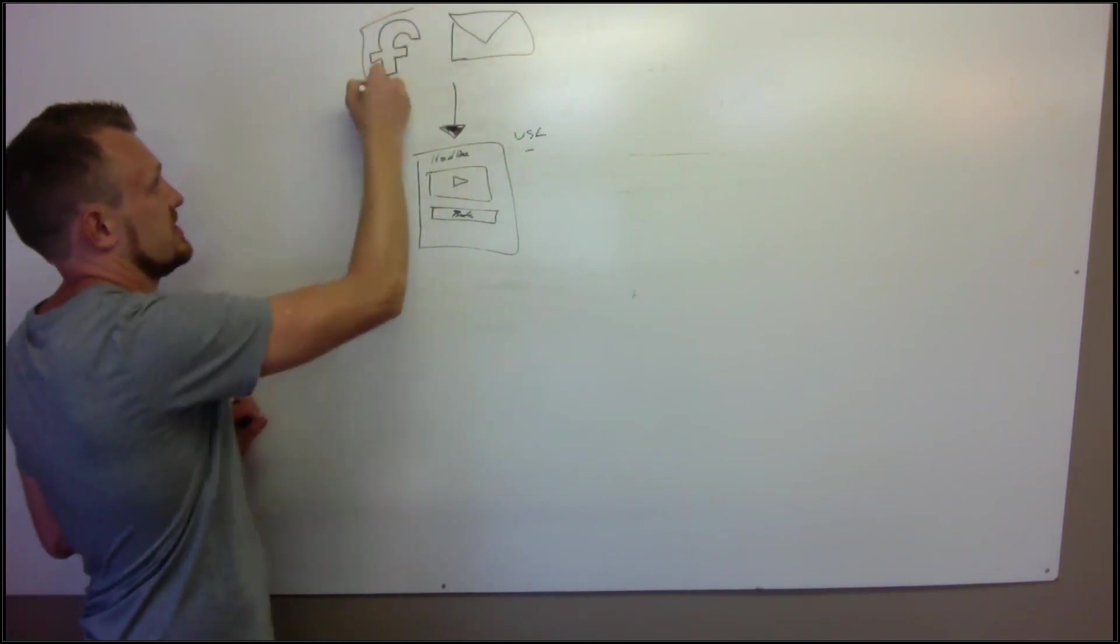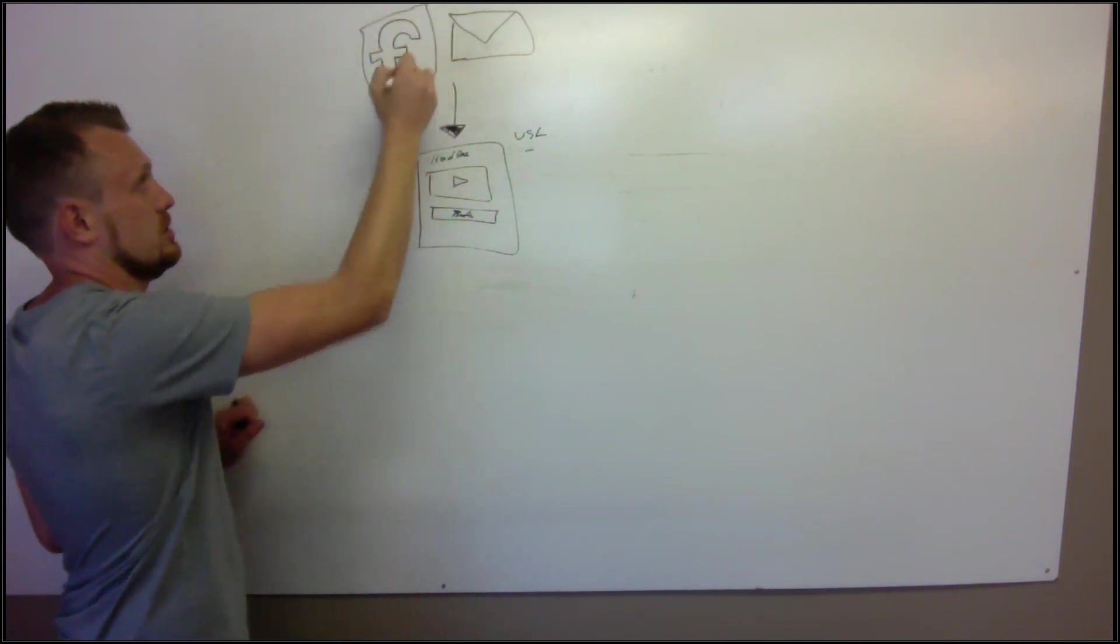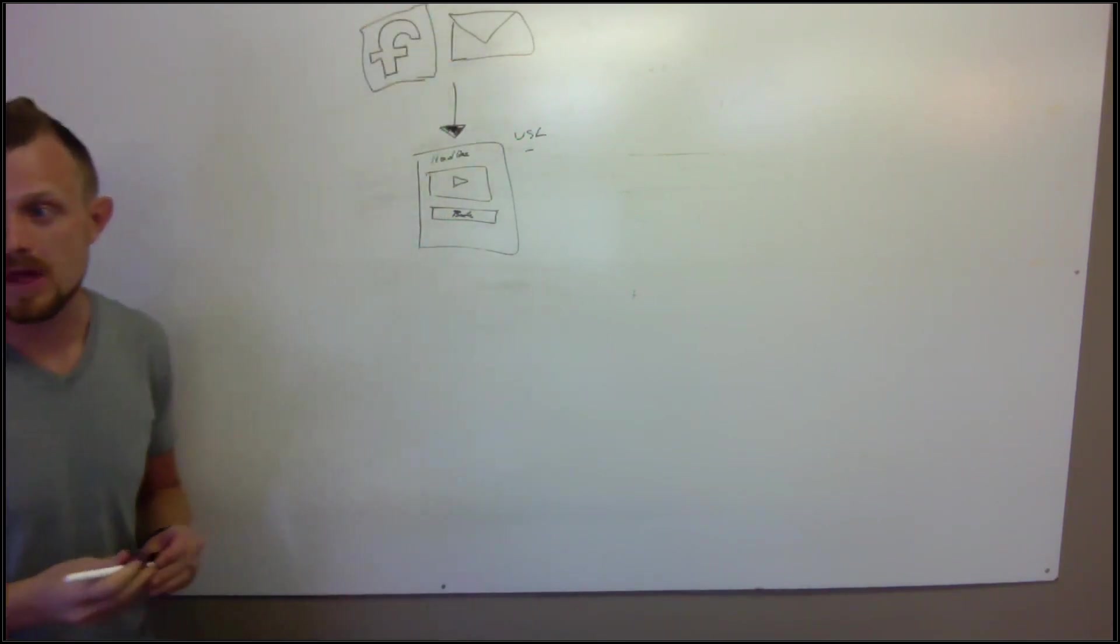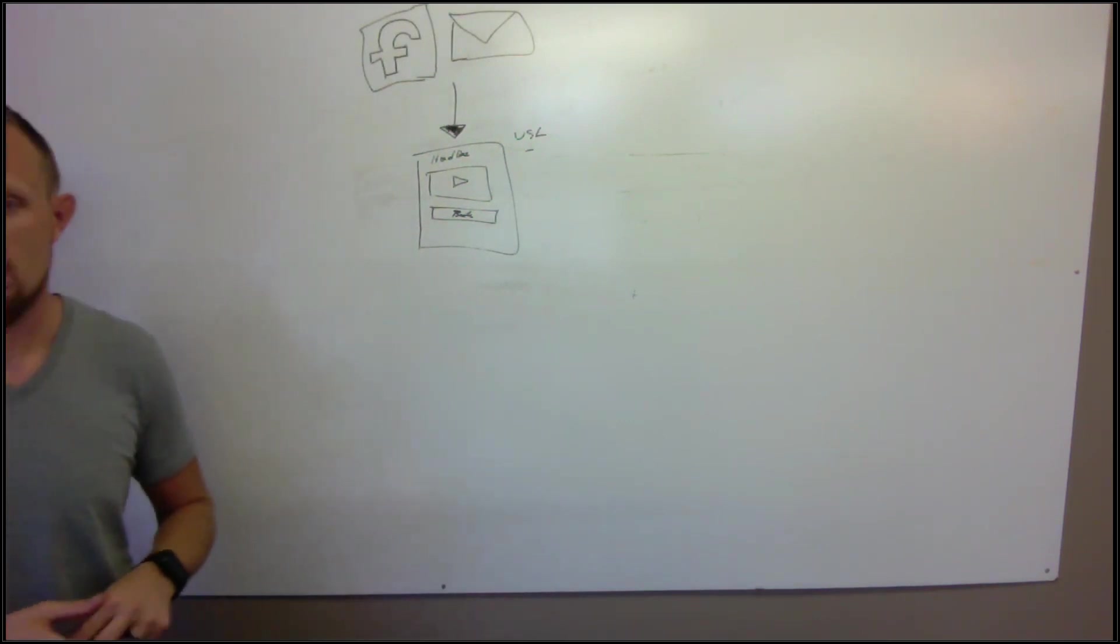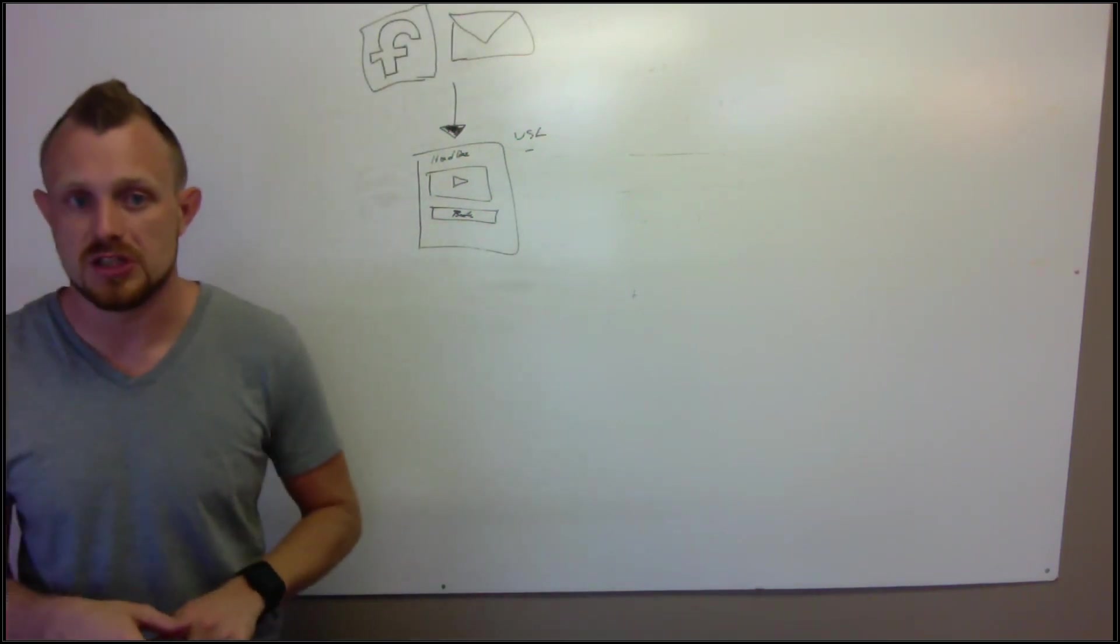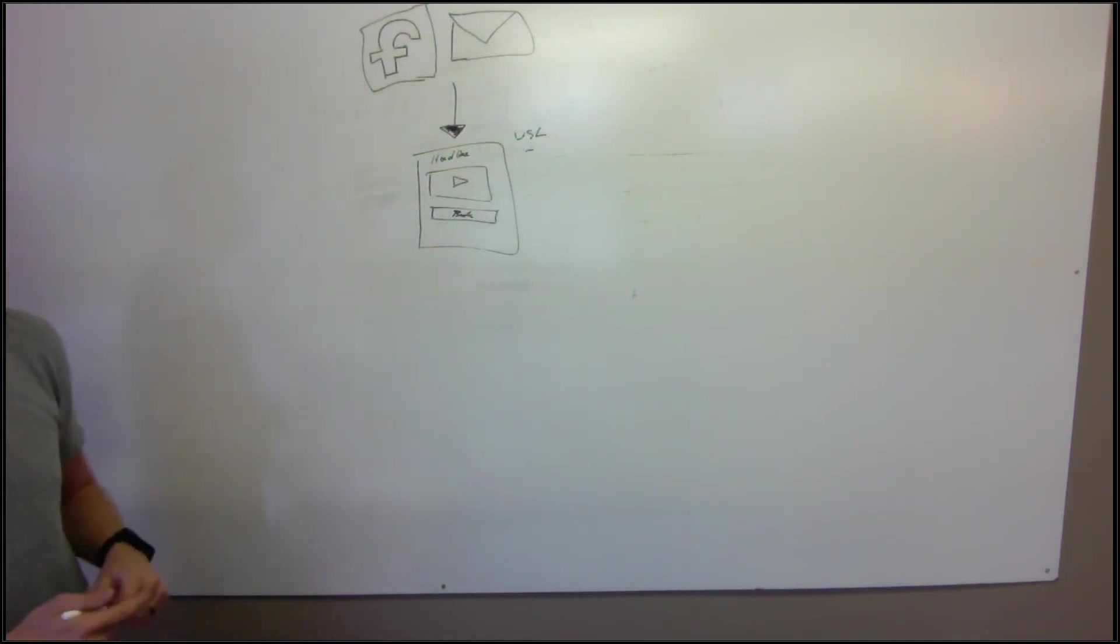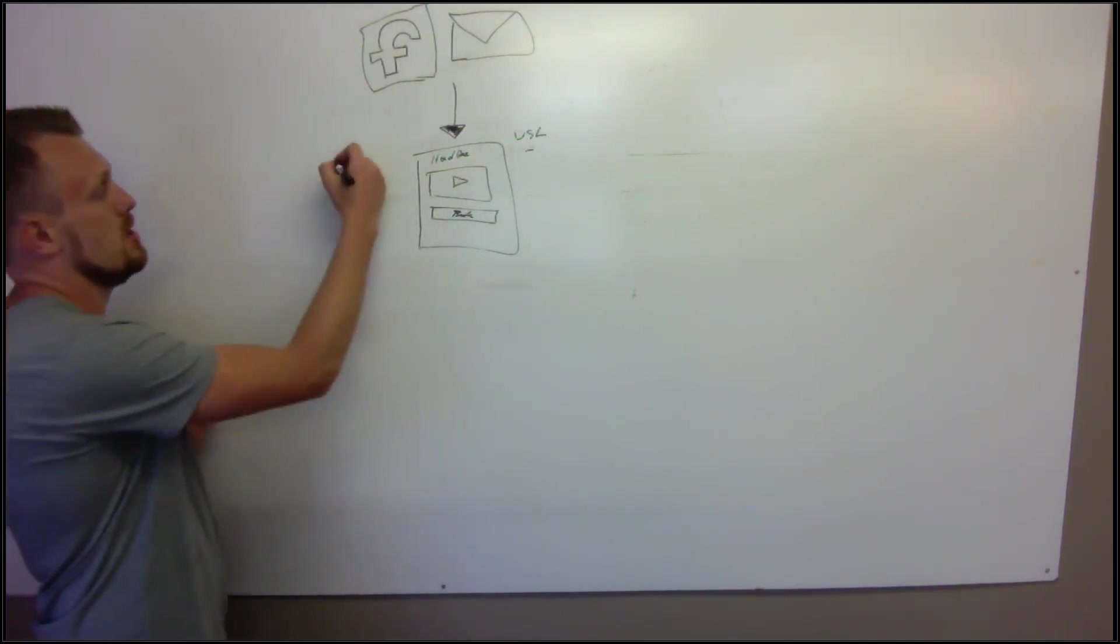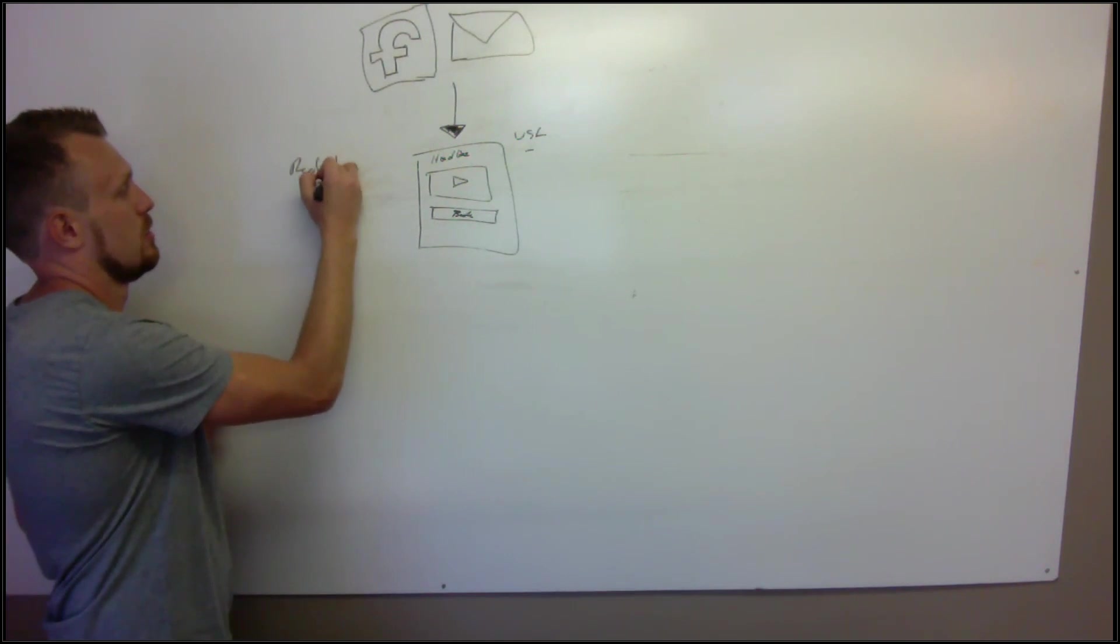But I think that you can do this to get started 100%, but I think long term this is what's going to scale the fastest. And if you can learn how to break the Facebook code, you're going to be able to scale to multiple verticals.